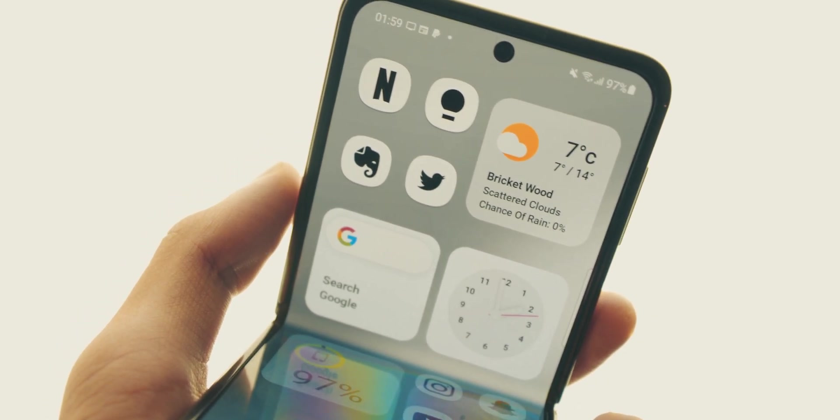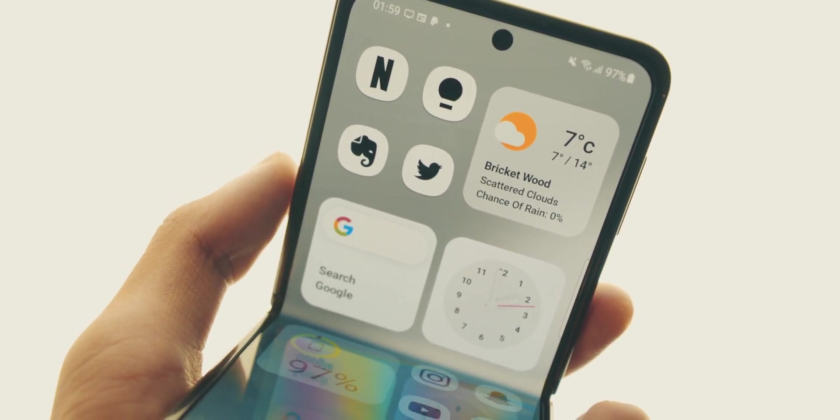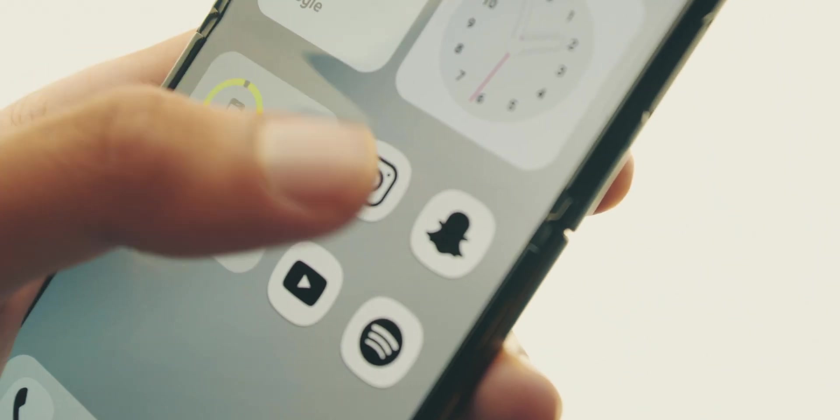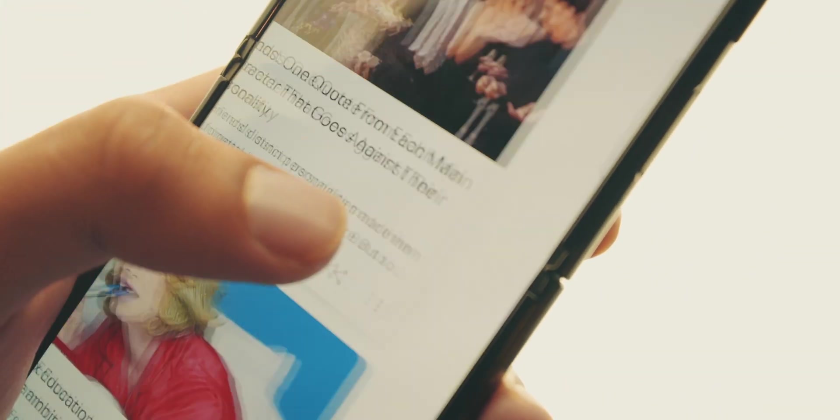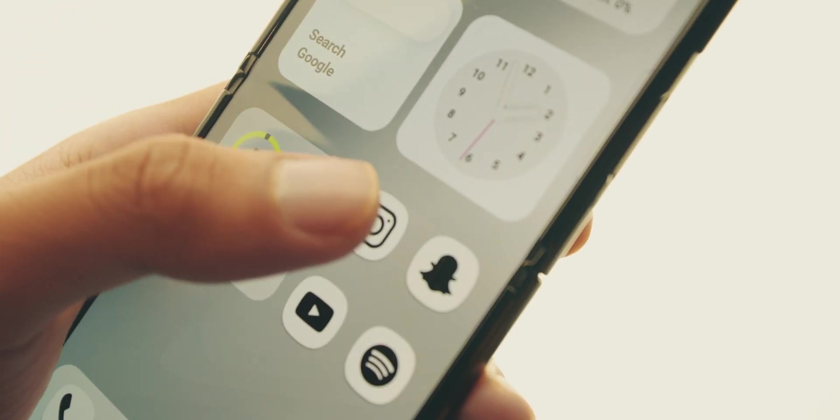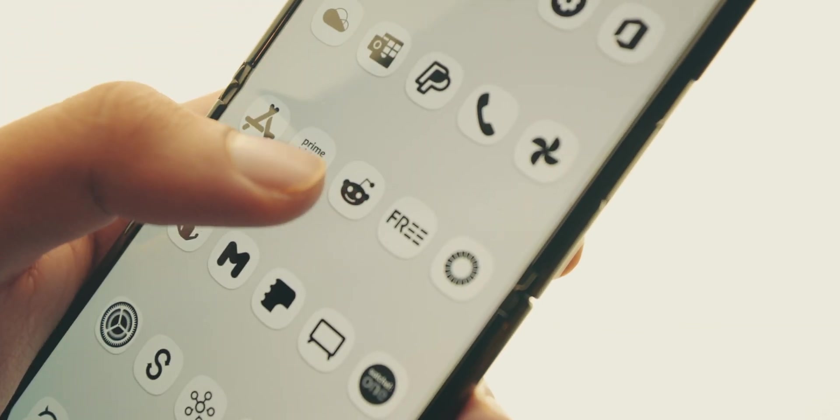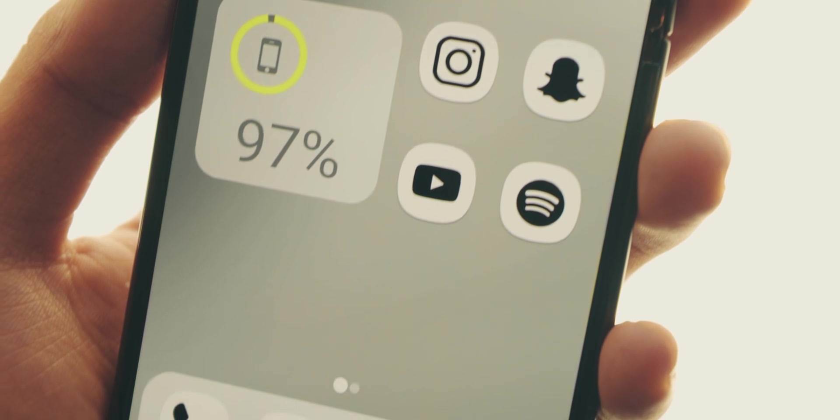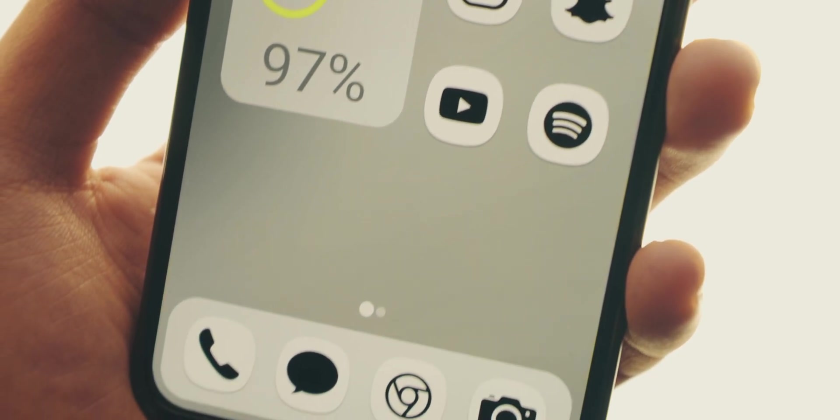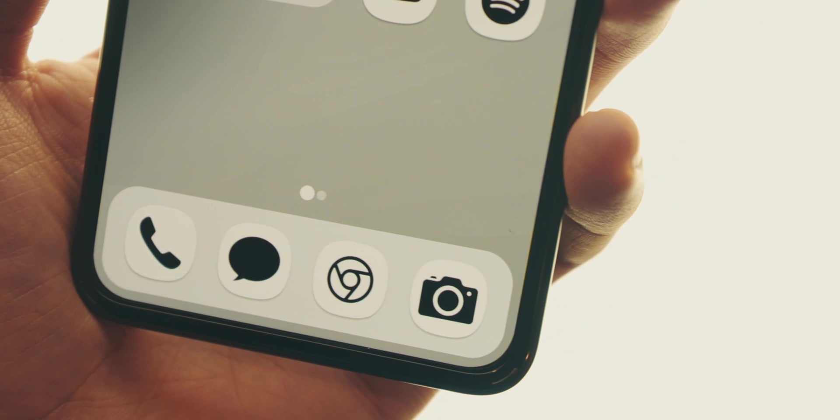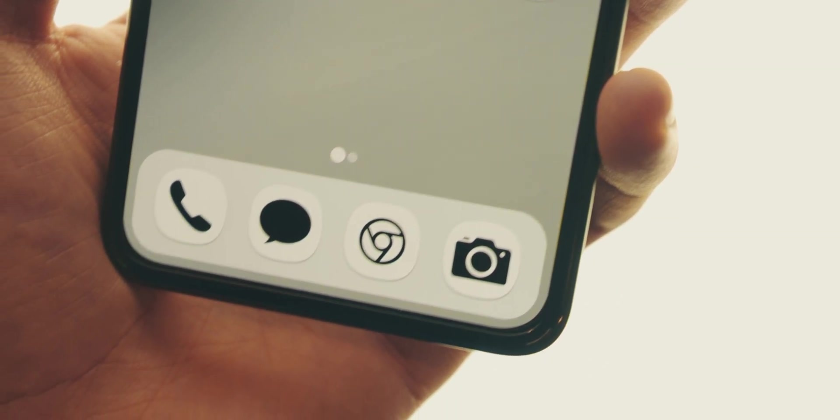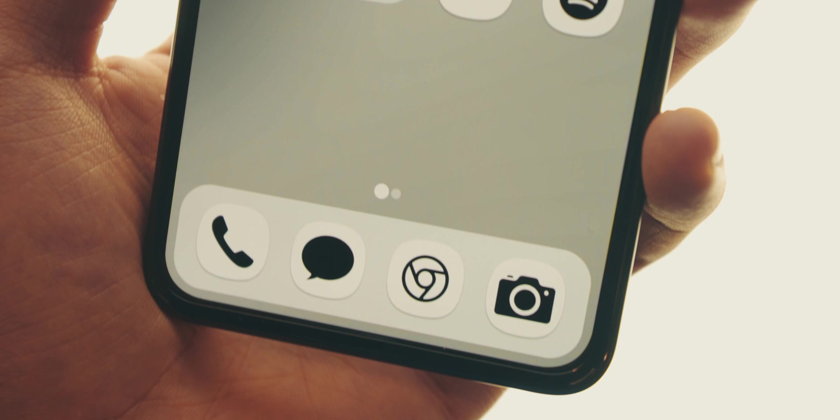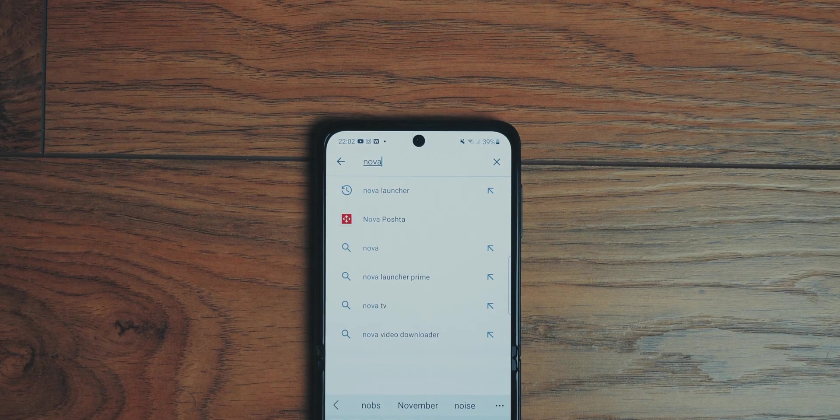Before we do that, there's two really important things I need to tell you. Number one, you want this wallpaper - it's linked below. Just go into the description, hit the link, and you're going to get this wallpaper. It goes really well with this setup and adds this really minimal clean look. Secondly, you want a Nova backup file so you don't have to go through every single step-by-step instruction. That's also linked in the description below.